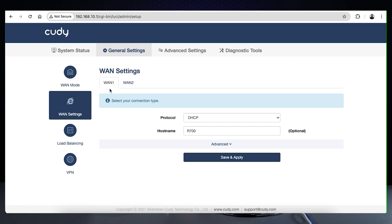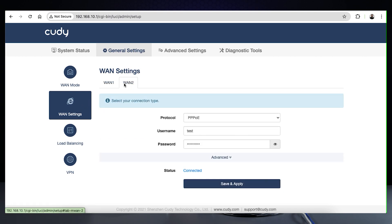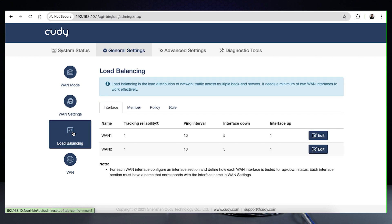In our demo, we have DHCP on WAN 1 and Triple PoE on WAN 2. Once both are connected and running, let's go to the load balancing settings.